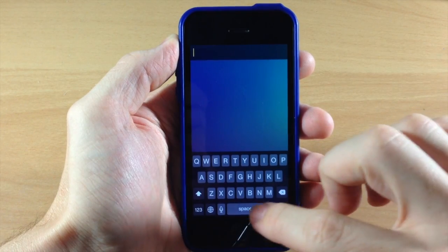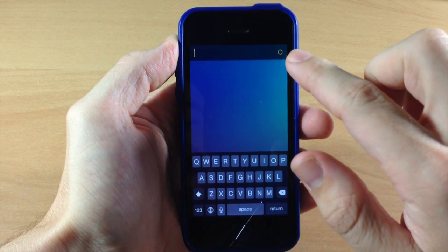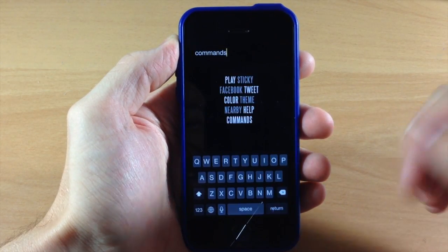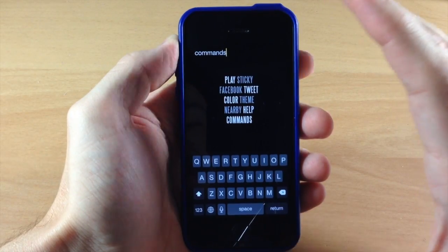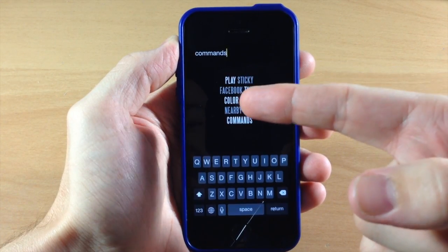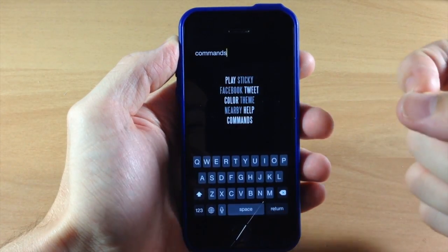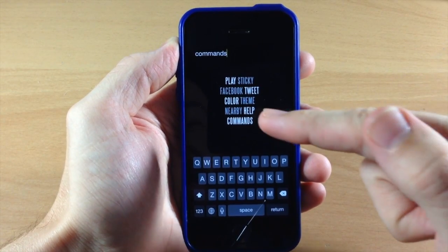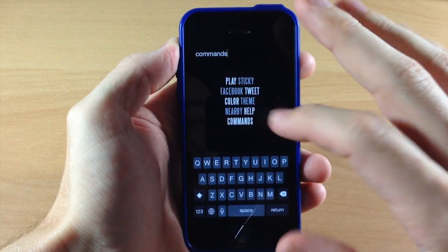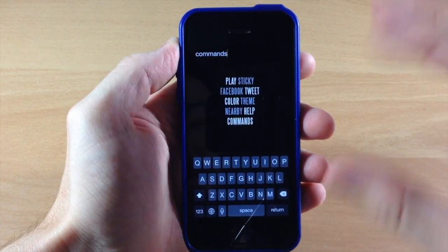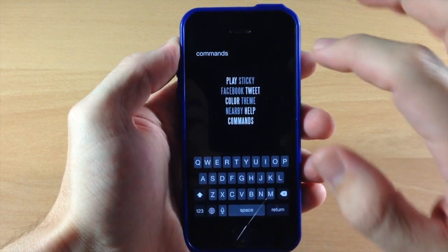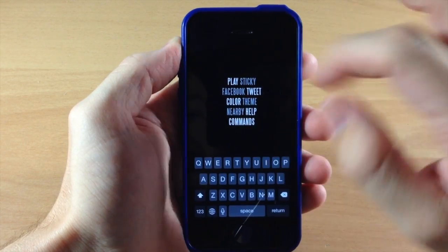You do have commands with this tweak. To check out the commands, just type a space — see that little dial — and then type in 'commands.' You're going to get a nice little fade-in animation telling you all of the commands that are available. You have play, sticky, Facebook, tweet, color, theme, nearby, help, and commands. The help command basically walks you through a tutorial, so if you're having any issues you can just type space then 'help' and it'll walk you through. But after watching this entire video, you should get a really good idea of how this works.